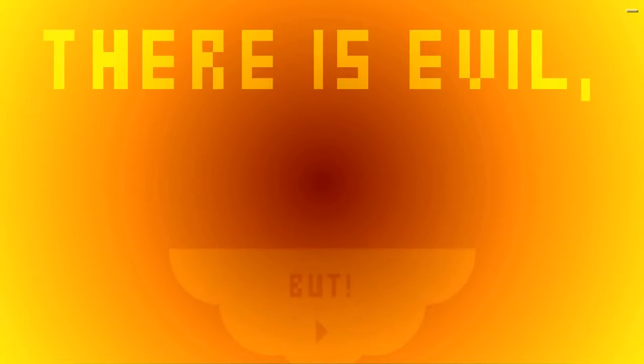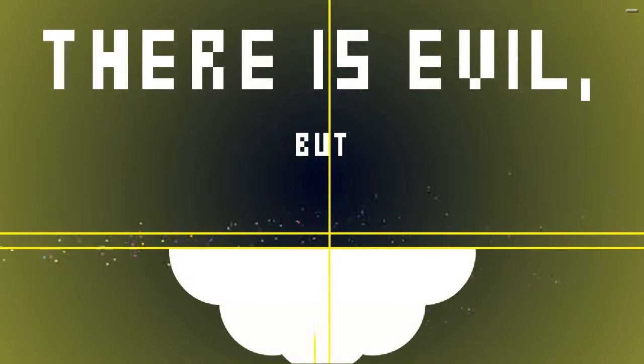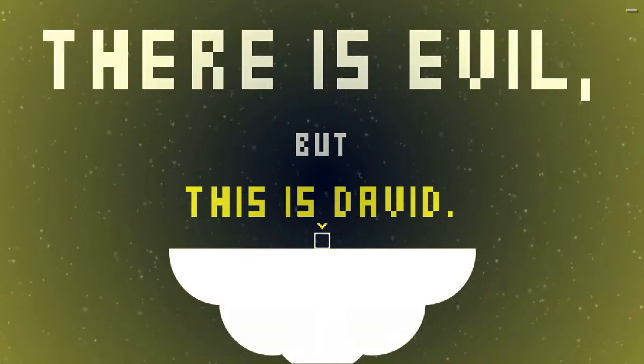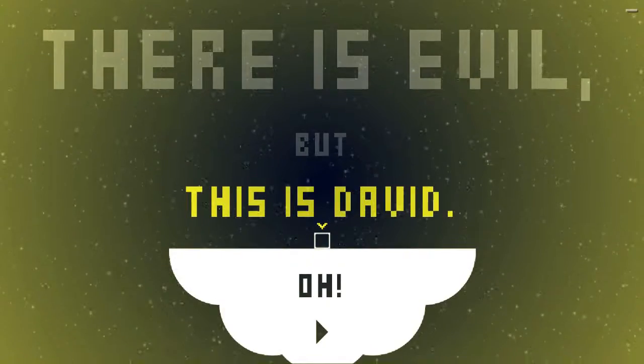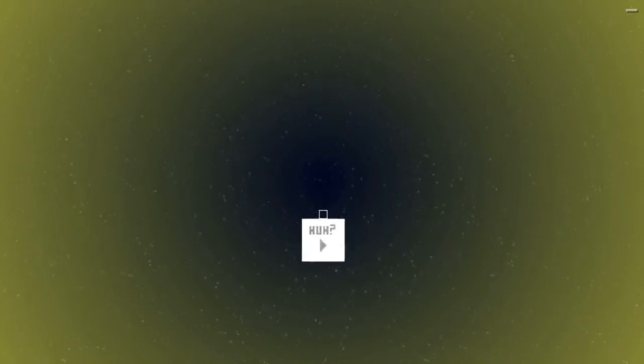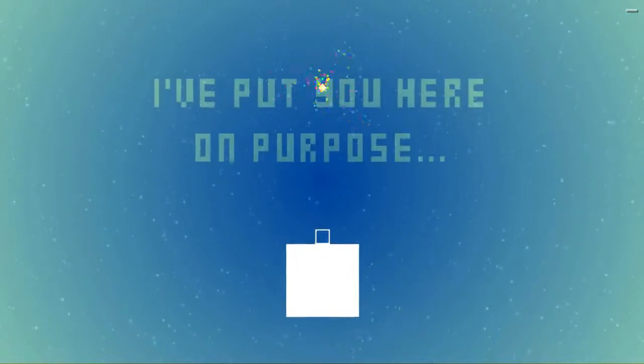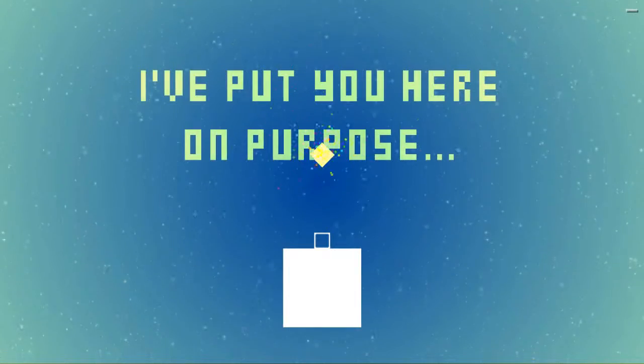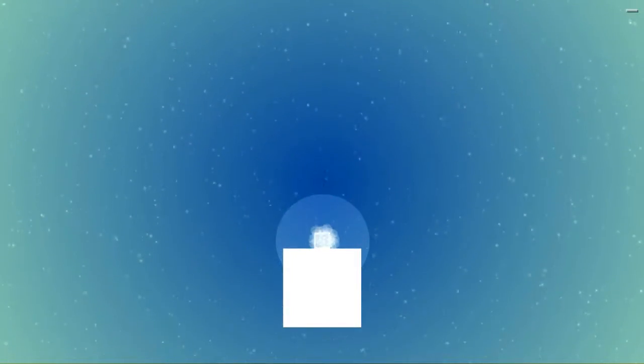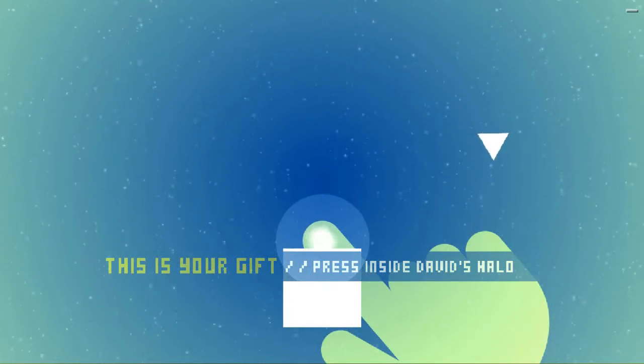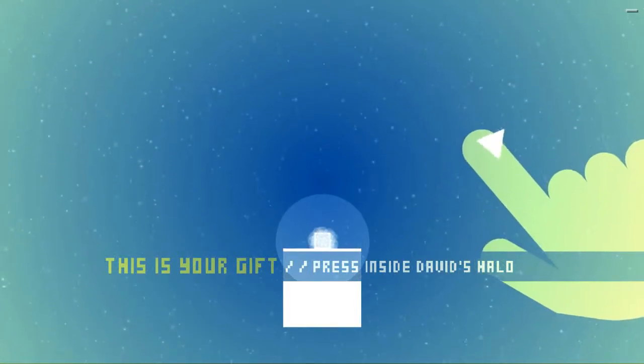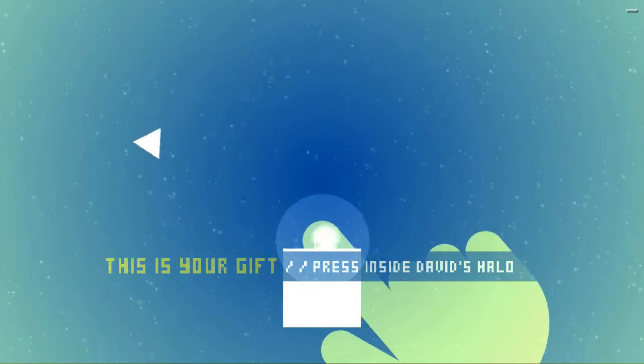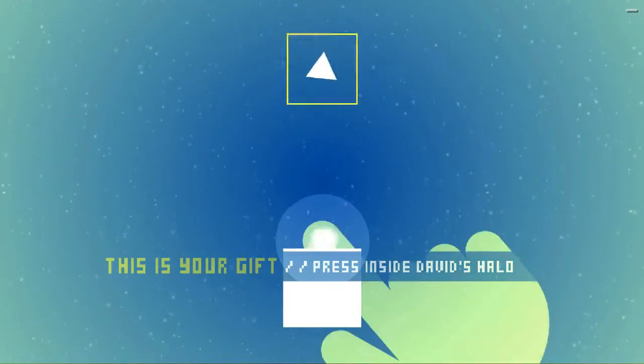Hello, diamond guy on the left. Seems mad. There is evil. Okay. But. There's David. We're a box. The music's pleasant, at least. I'll give it that. I put you here on purpose. Maybe she's not giving these voices. This is your gift. Press inside David's Halo. So I can, like, flick this at things. And I'm guessing I'm attacking them?